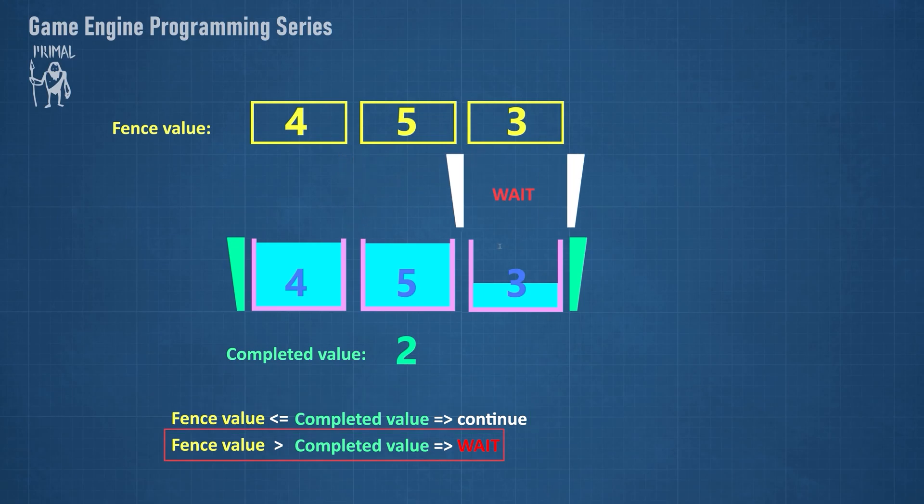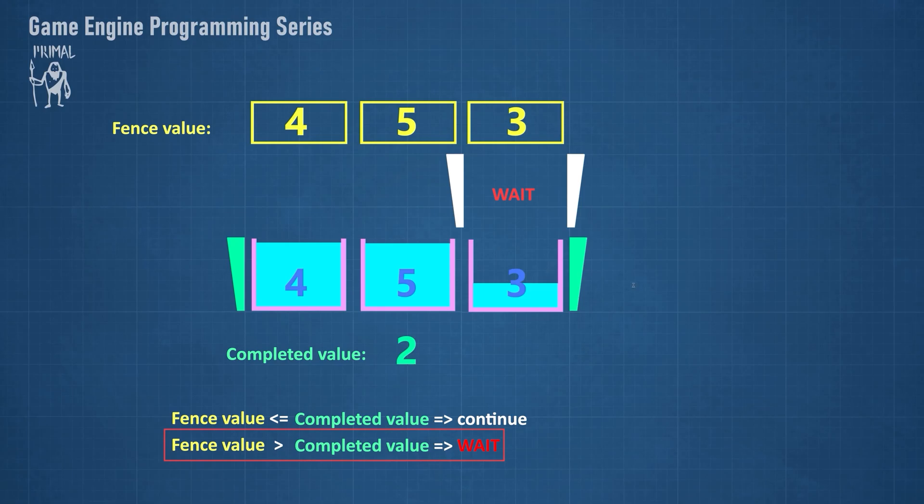If the frame's fence value is greater than the completed fence value, that means that the GPU has not executed the commands in this frame yet and we need to wait. In this case, we give the fence an event object and wait for that event to be triggered when the completed fence value equals the frame's fence value.